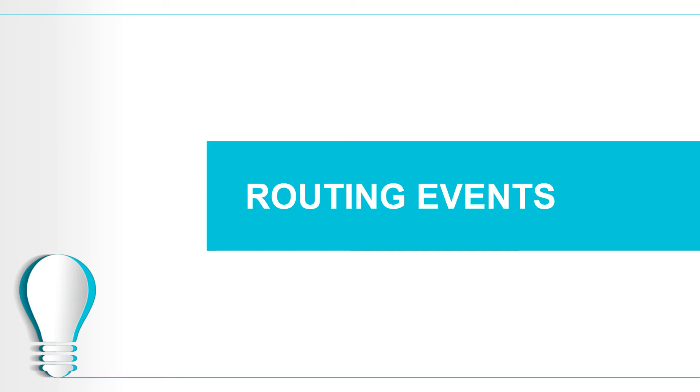In this lecture we will learn about routing events. There are two important types of routing events: choice router and scatter gather.